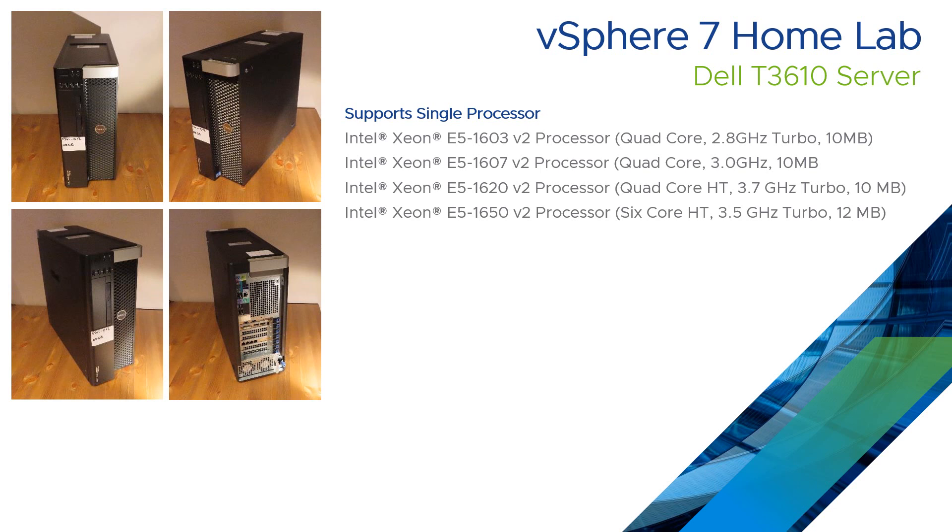So I've decided to change my lab and move to a new style of server based on the Xeon E5 version 2. So this is the server that I've selected. It supports a single processor and that can be anything from an E5-1603 all the way up to an E5-1650.